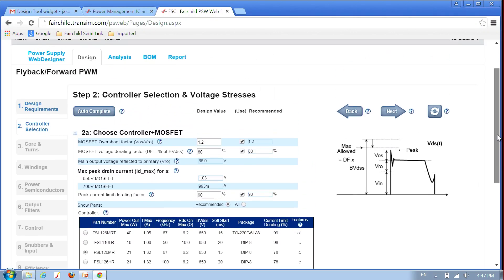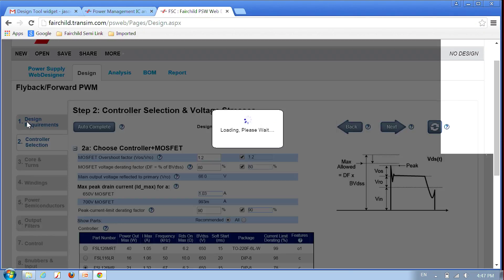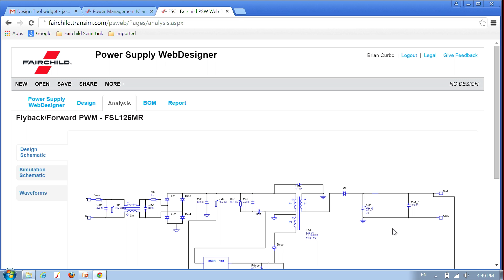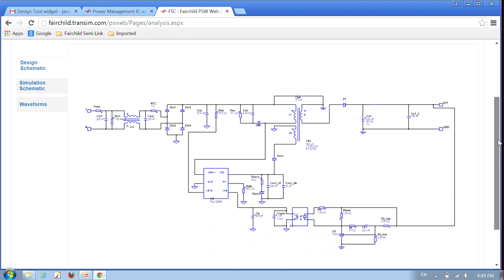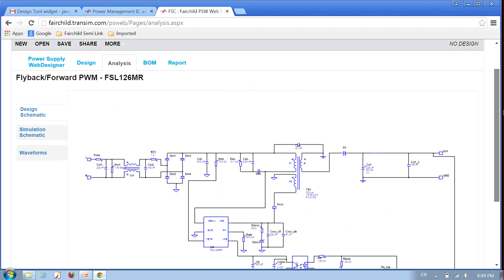Let's look at one of our most popular tools, the flyback converter design tool. It covers popular Power Supply Design configurations such as AC or DC input, isolated or non-isolated, constant voltage or constant current regulation, primary side or secondary side regulation, and more.